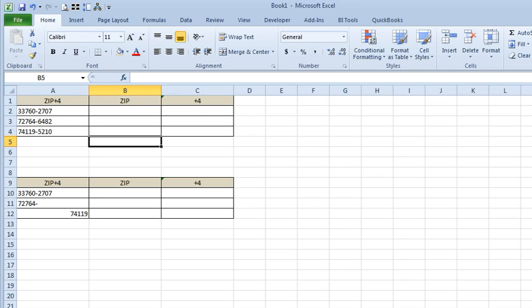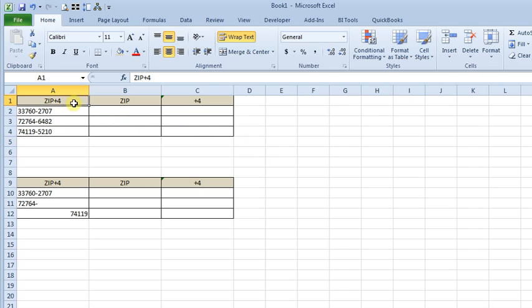Sometimes when you're working on a spreadsheet, you discover that you need to work with just part of the information in a particular cell. Here I've set up a simple example where you've got a postal code in the zip plus four format, and you want to be able to split it out into just the five-digit zip code and the four-digit extension.